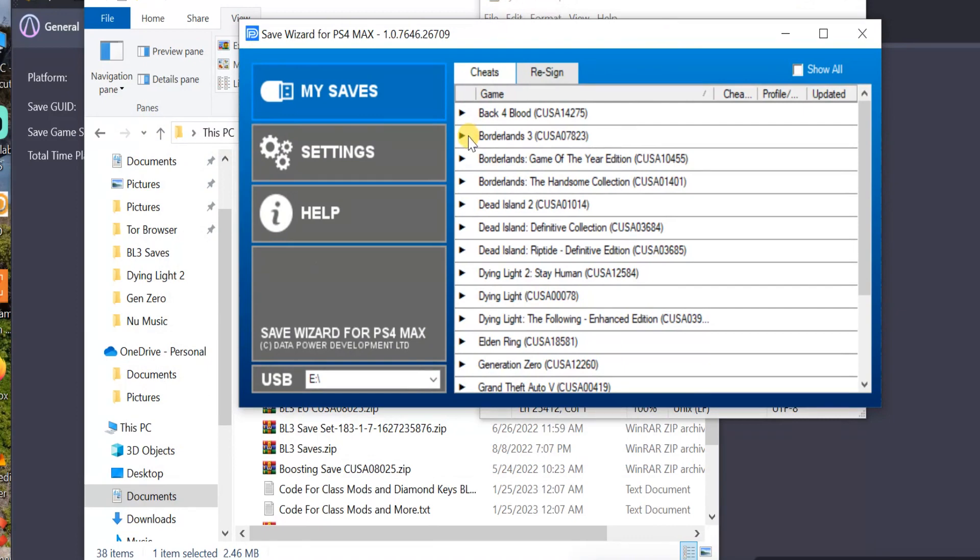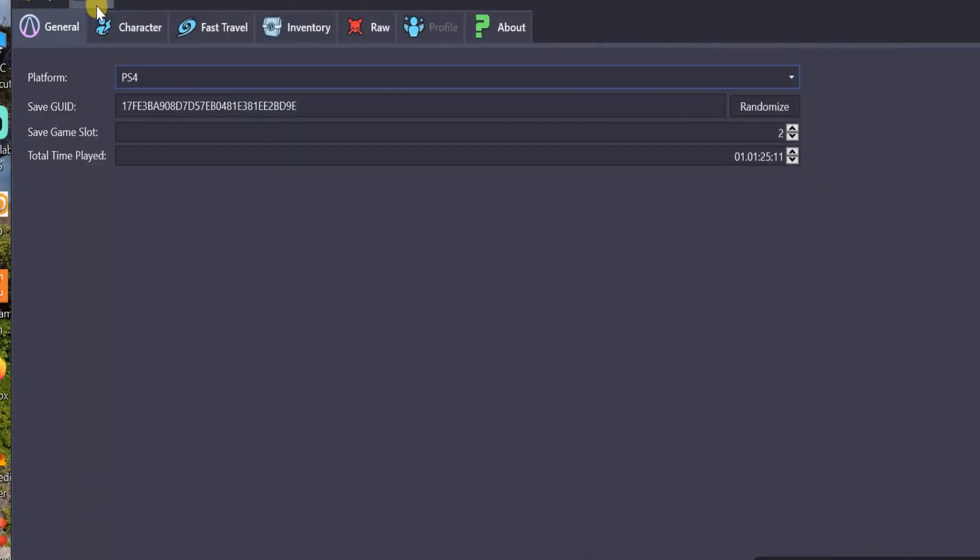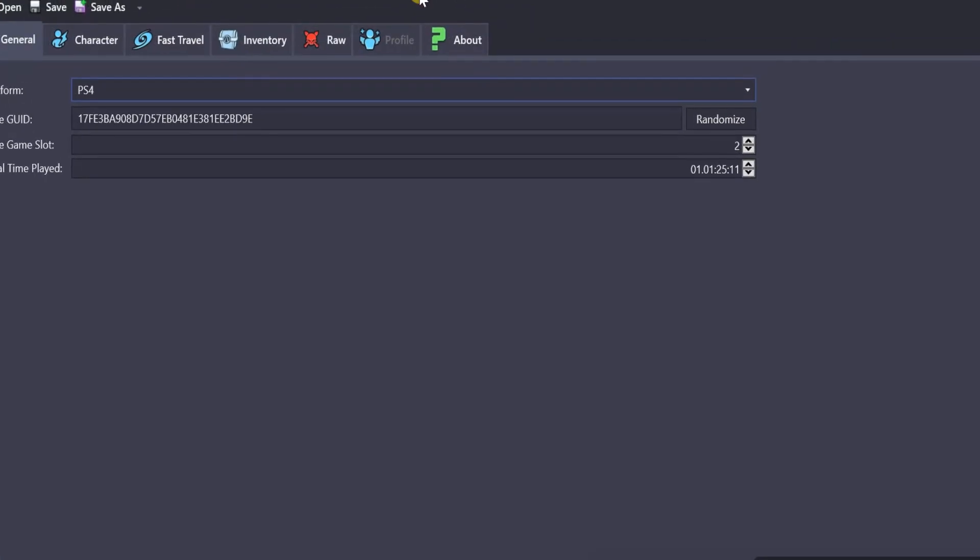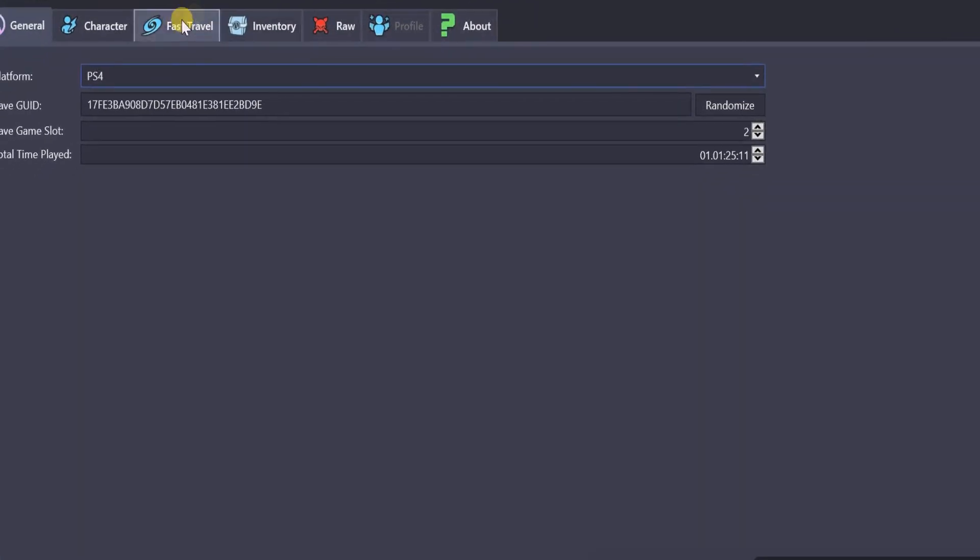That's how you mod Borderlands 3 with Save Wizard. And Save Editor. Via, from Protobuffers. This is the updated version of the BL3 Save Editor. Make sure you have the updated one where you can open up JSON files.